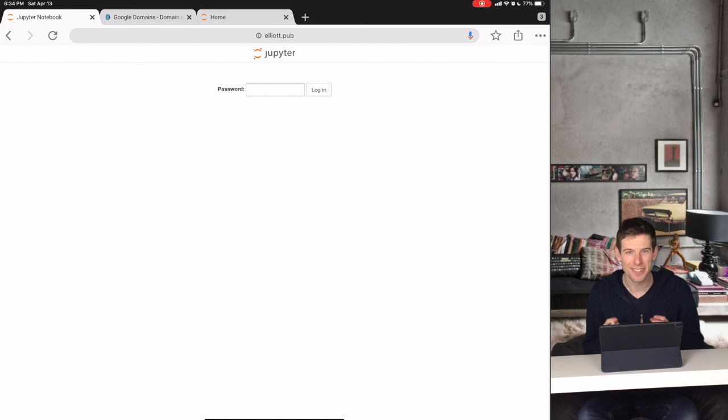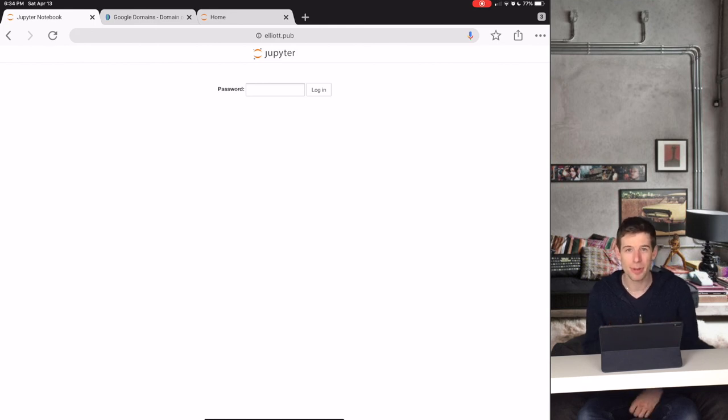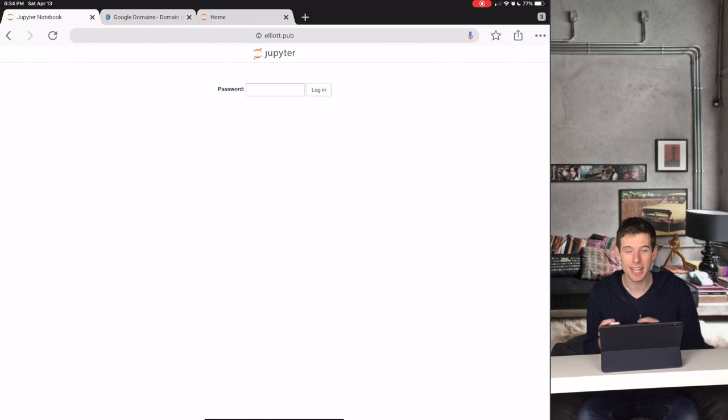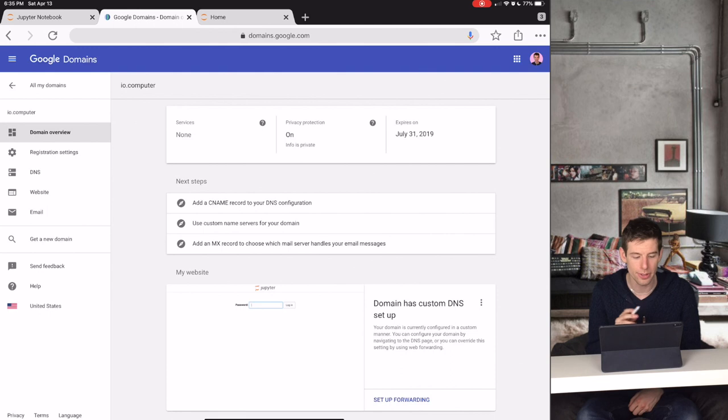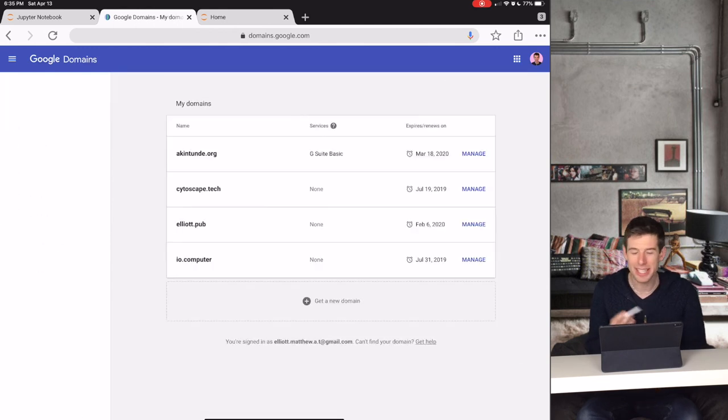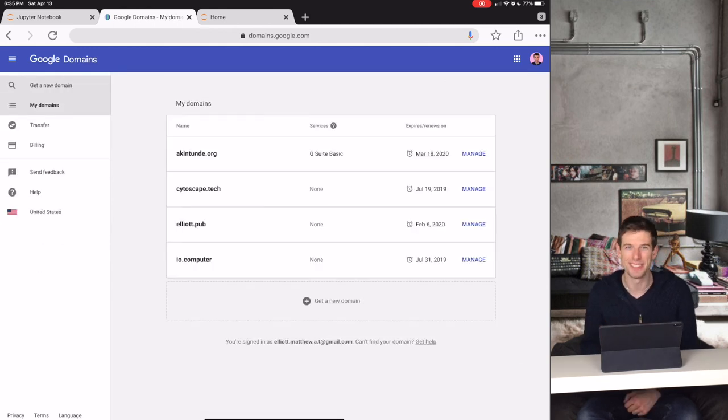So that's it for setting up your website. But you may have remembered that at the beginning, I said that Google Domains can be used to set up all of the tech for your business or your lab. So how is that possible?